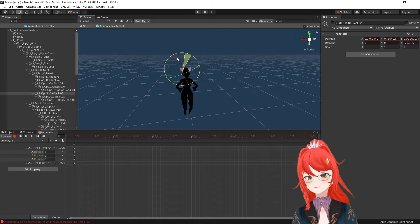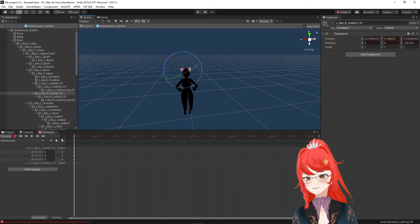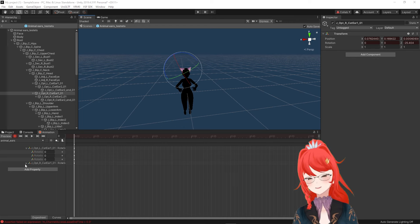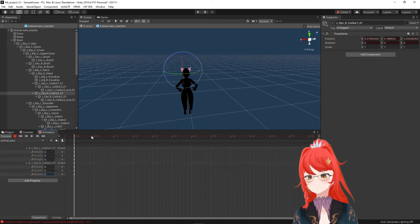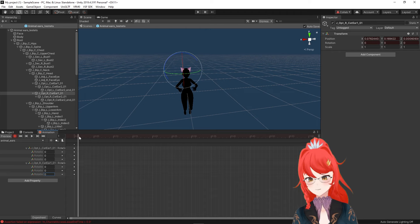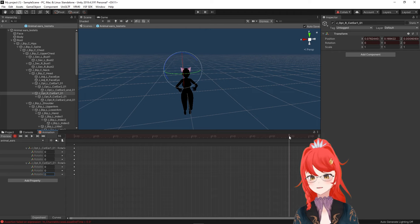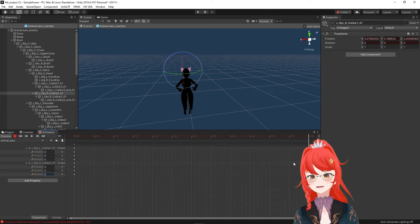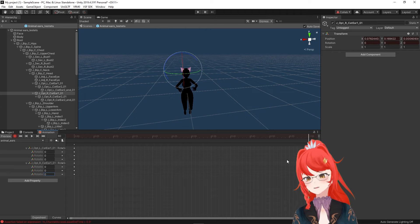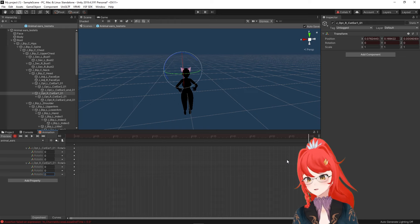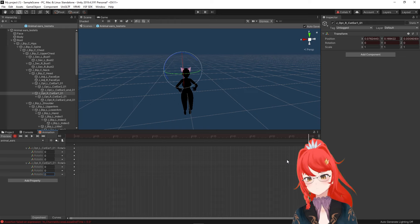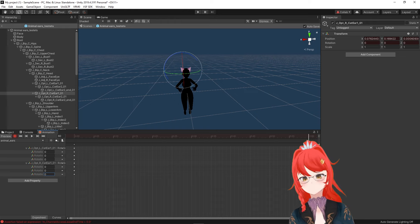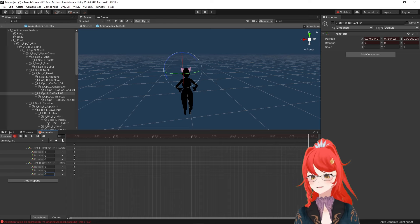We now select the right ear and do the exact same, which brings us to a bunch of keyframes for our left and right ear. Now to start the actual animation, we move our animation line to the 1 minute mark. You can of course add more keyframes in the middle if you want a smoother animation, but for our purpose, this should be enough.